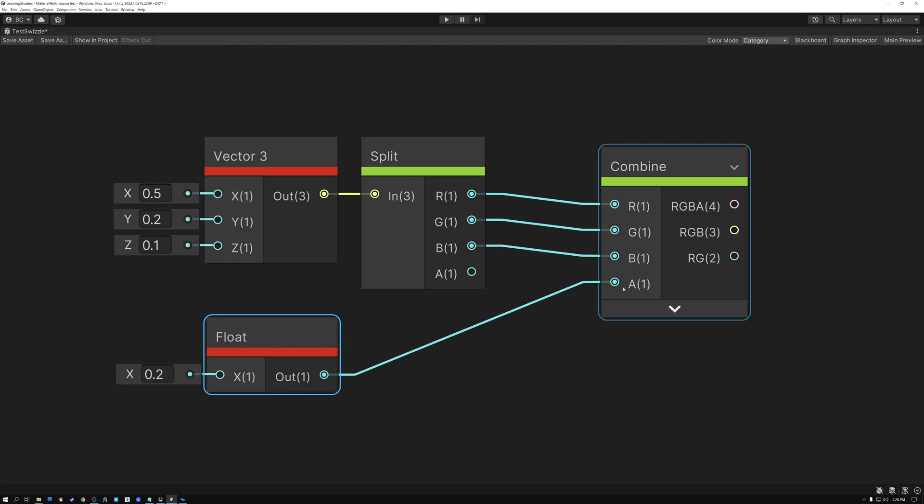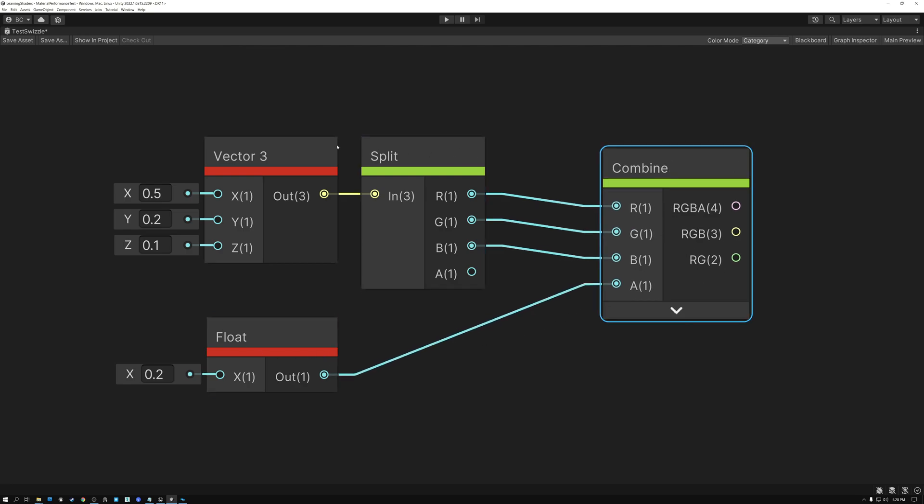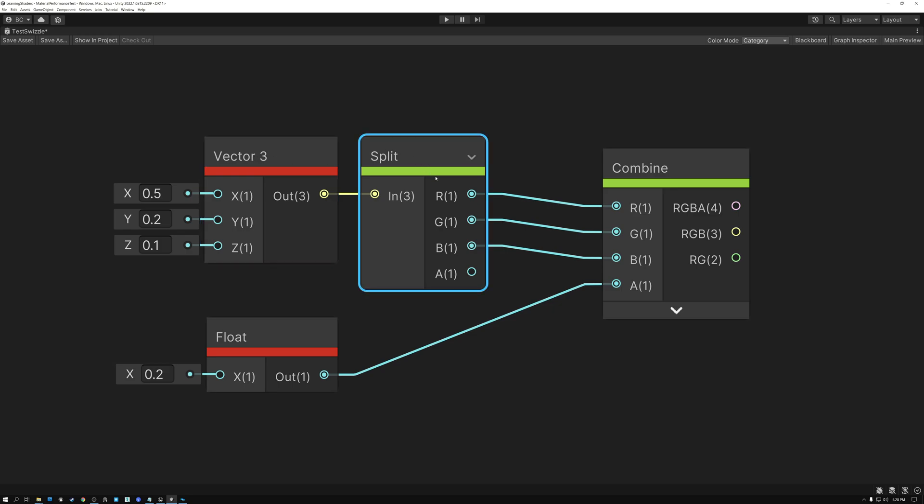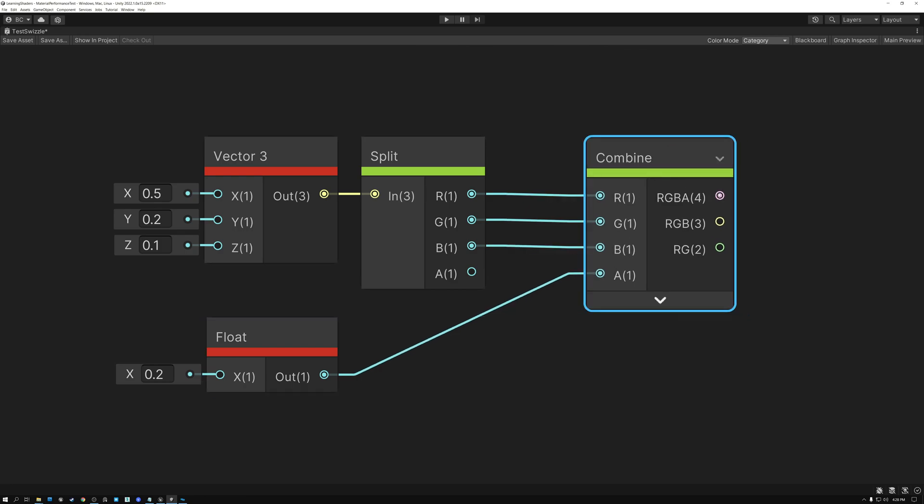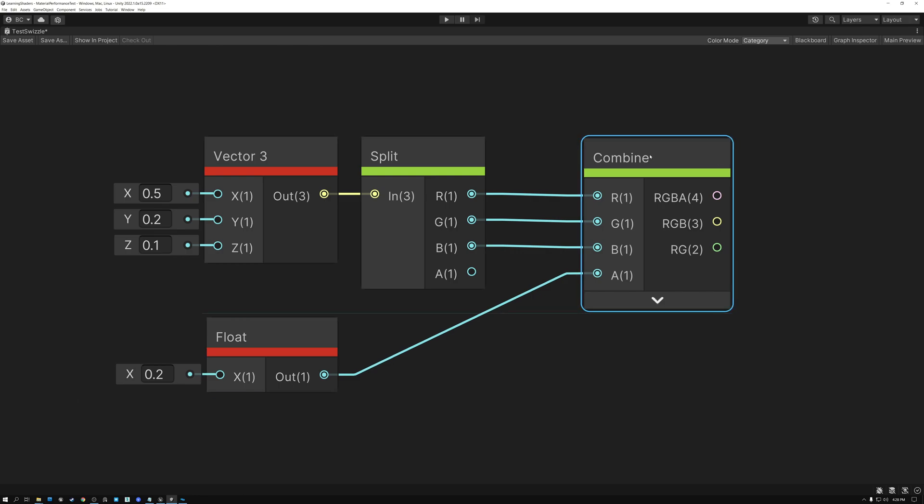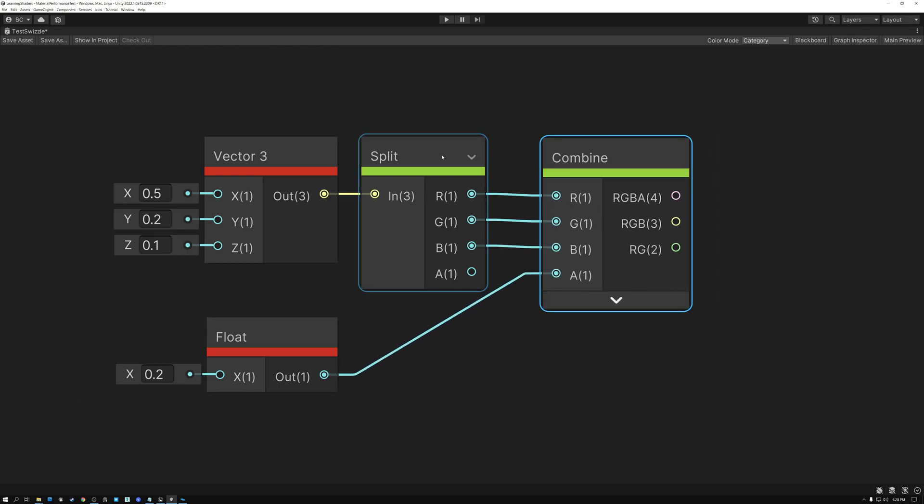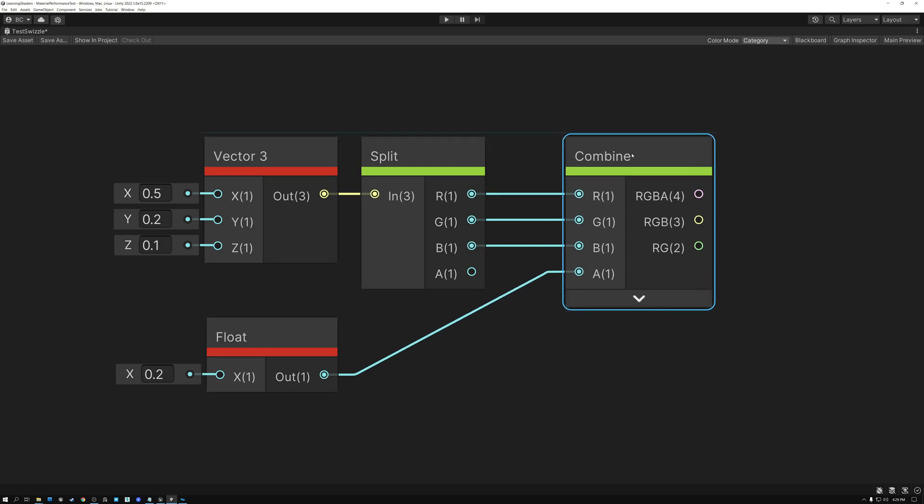So I can wire that into the alpha of my combined node. And then I need to take my vector three node and use a split to split it into R, G, and B and wire those into RGB input sockets. And then wire this one into A. So now I have a single combined RGBA value that's made up of both my vector three value here and my float value.